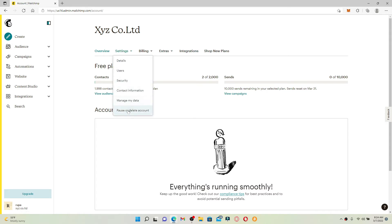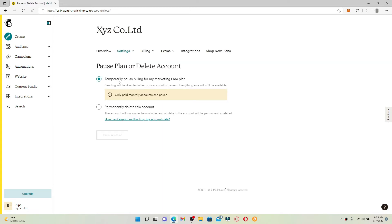You can choose any one option from the display. If you are trying to temporarily pause billing for your marketing free plan, you can choose the first option. But if you want to permanently delete your account, choose the second one and click the Continue button.